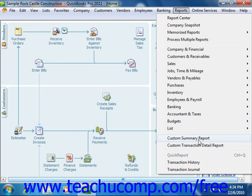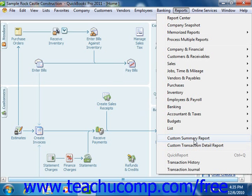A transaction detail report will display detailed transaction information about data within QuickBooks. A summary report will summarize totals from transaction details within QuickBooks. With the summary reports, you will have more summarization options available for your report data. In this lesson, we will examine how to set reporting options for both transaction detail and summary reports within QuickBooks.